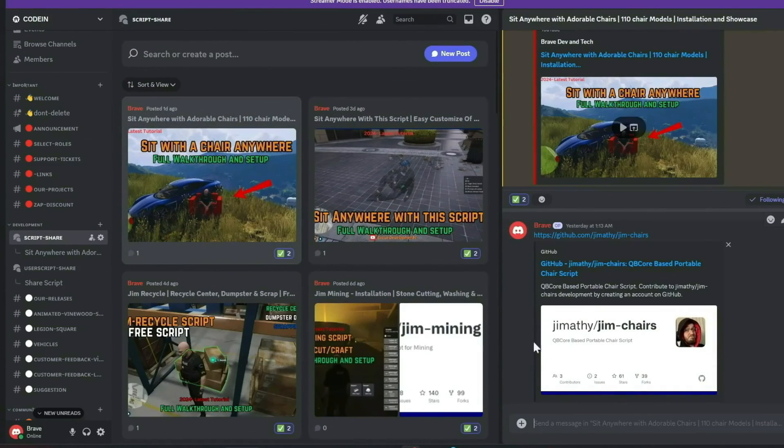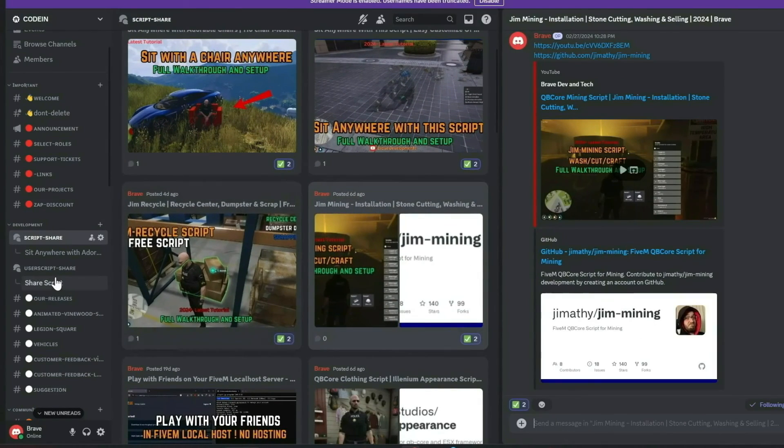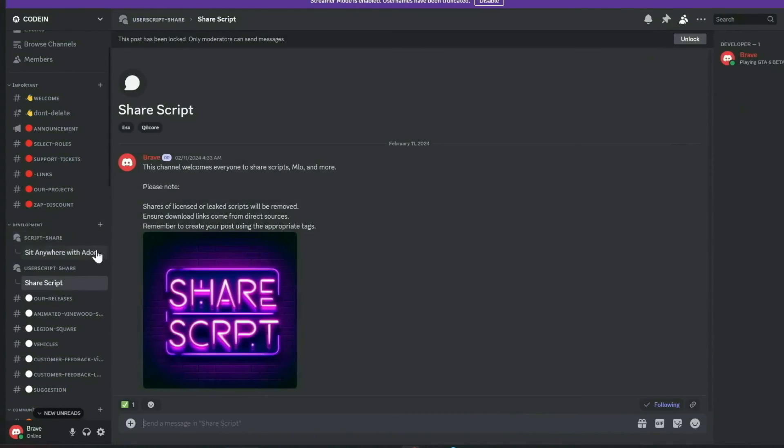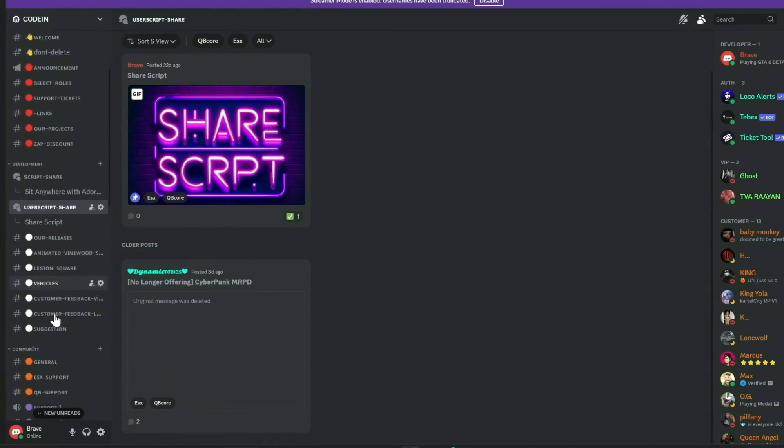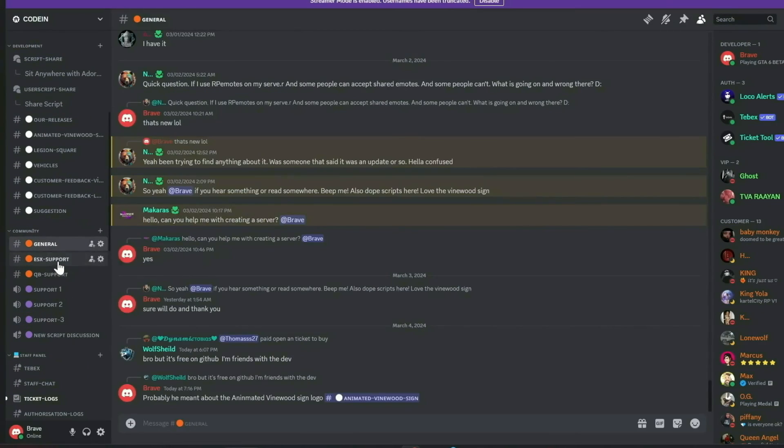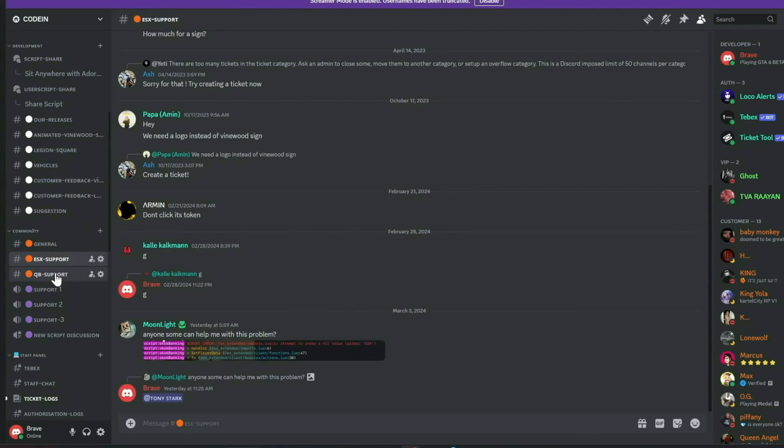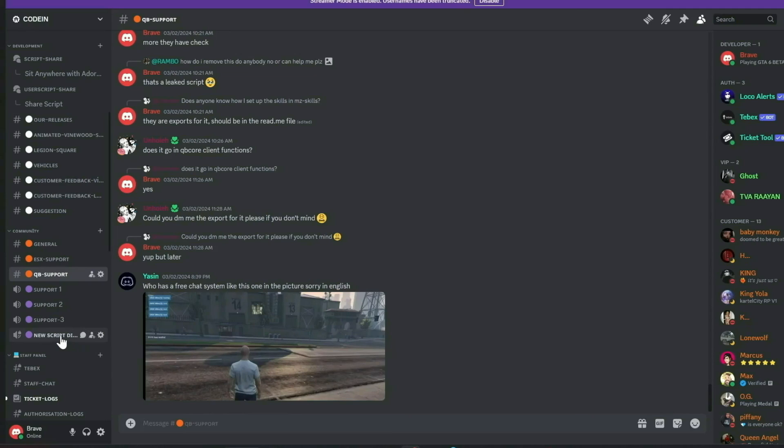Our dedicated staff manage support tickets efficiently, and all my video content, complete with download links, is first released in our Discord, accompanied by a notification system. Additionally, members can share free original scripts for community use.